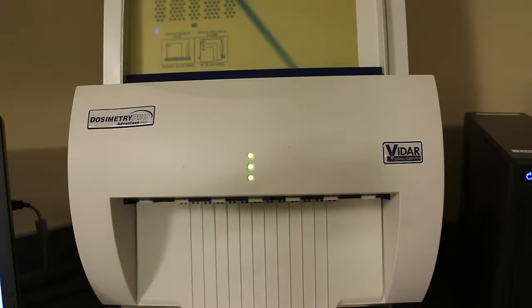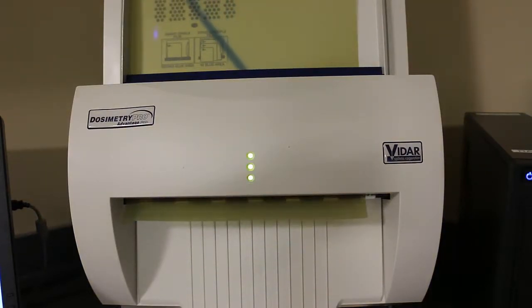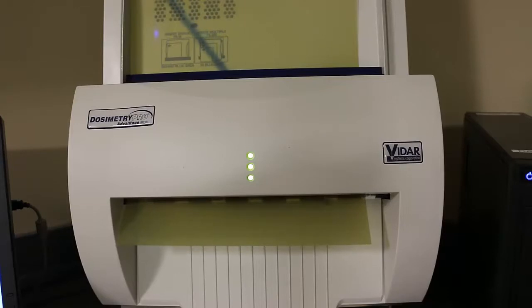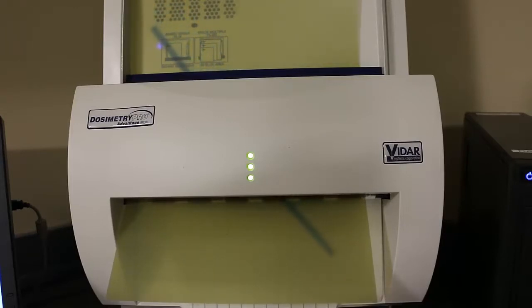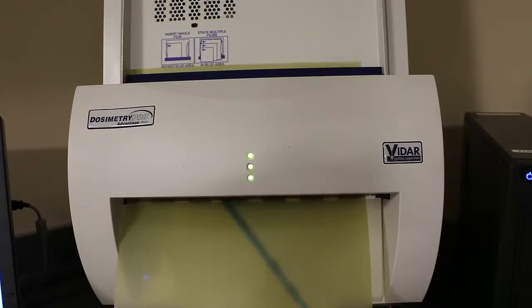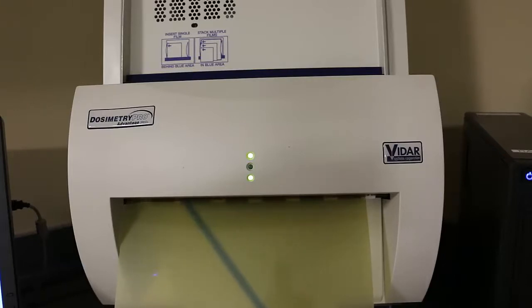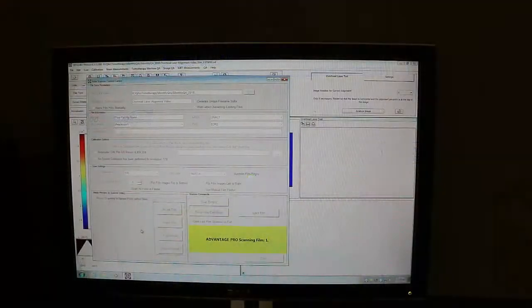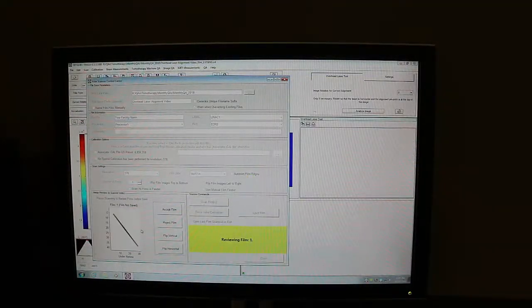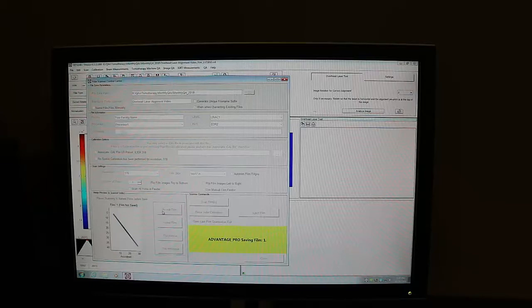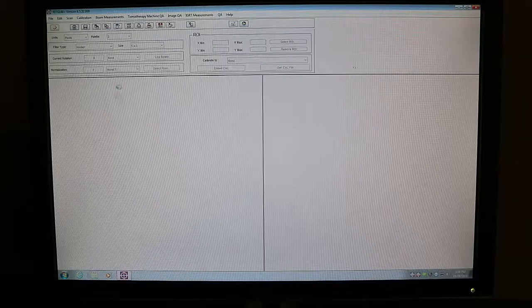When you hit that you will see the film scanner start to pull the film through and back in the RIT software you will see the image of your film pop up. If you're happy with that go ahead and click accept film and close.